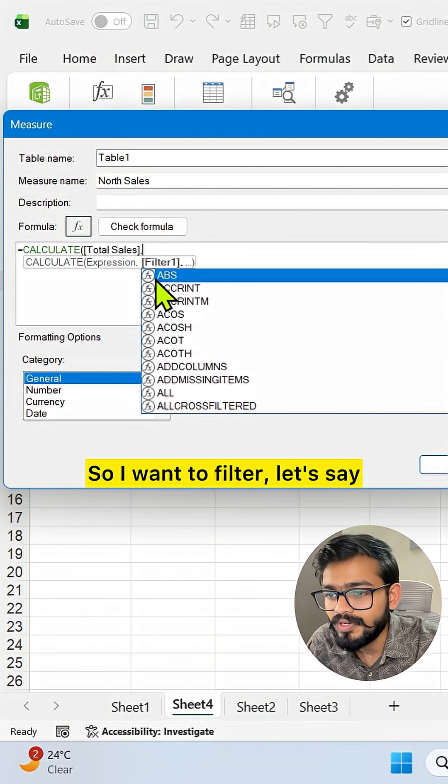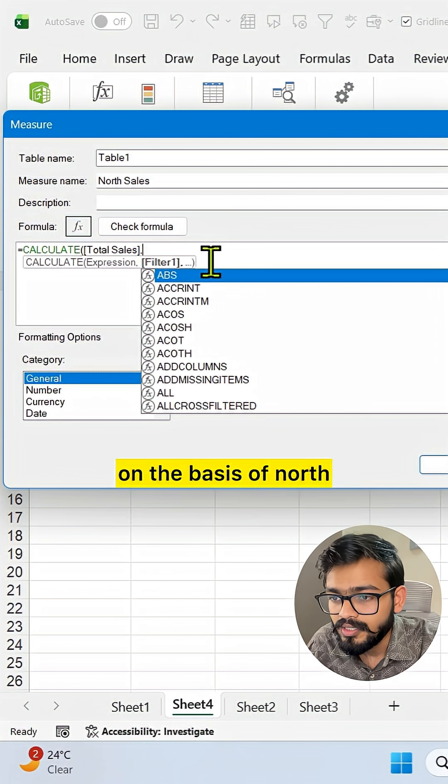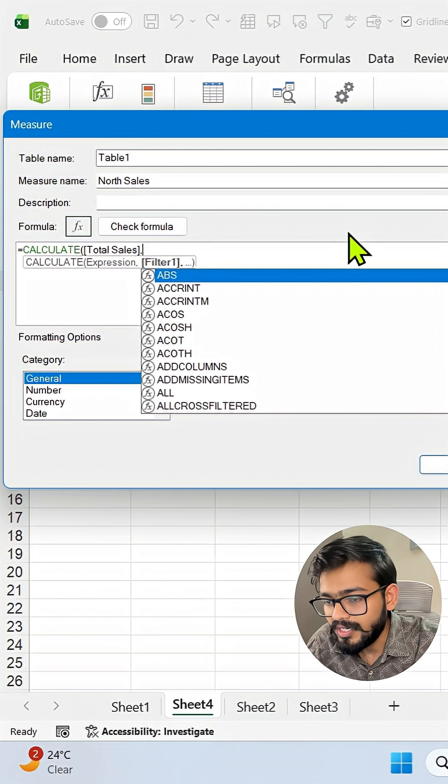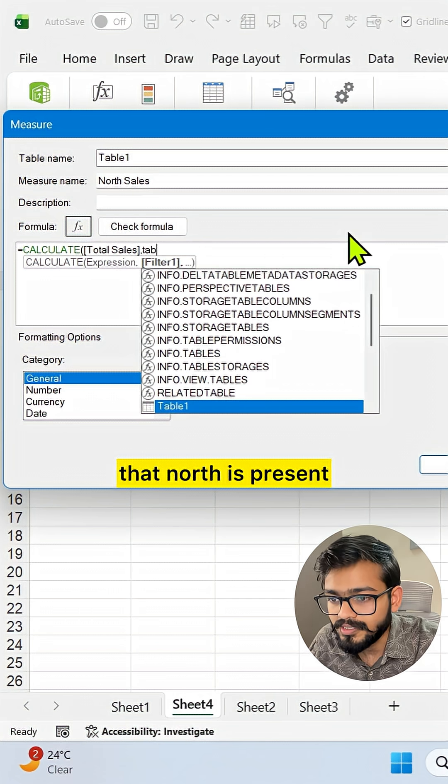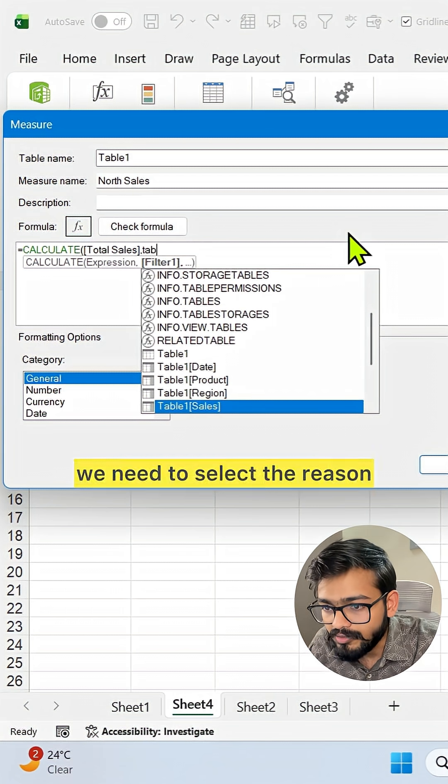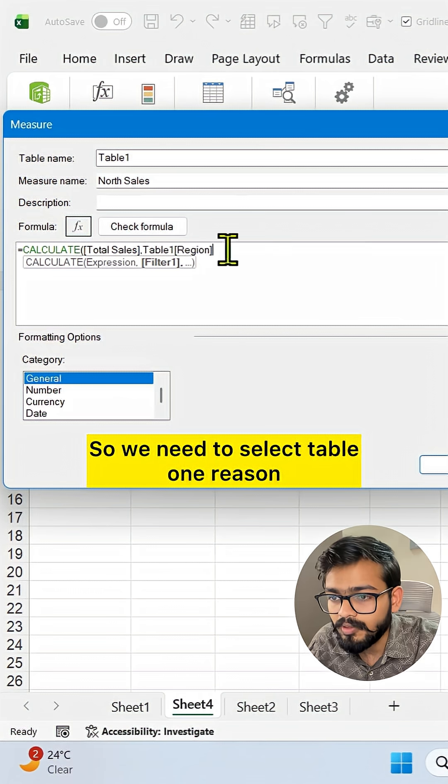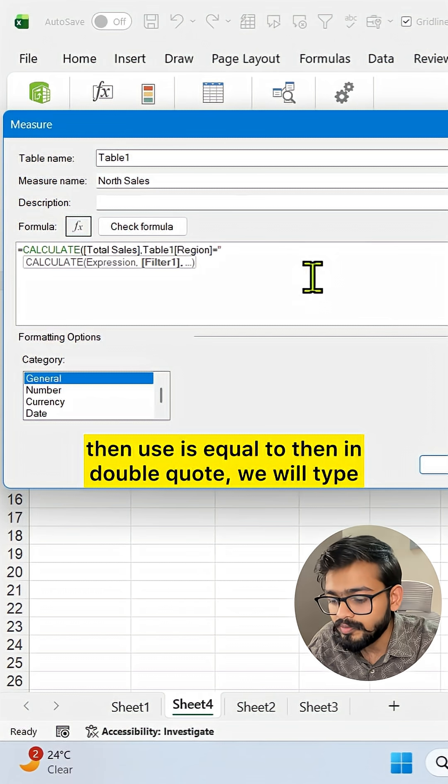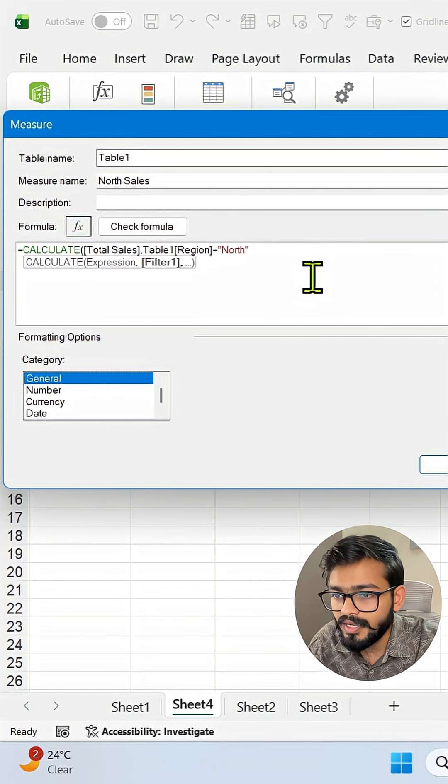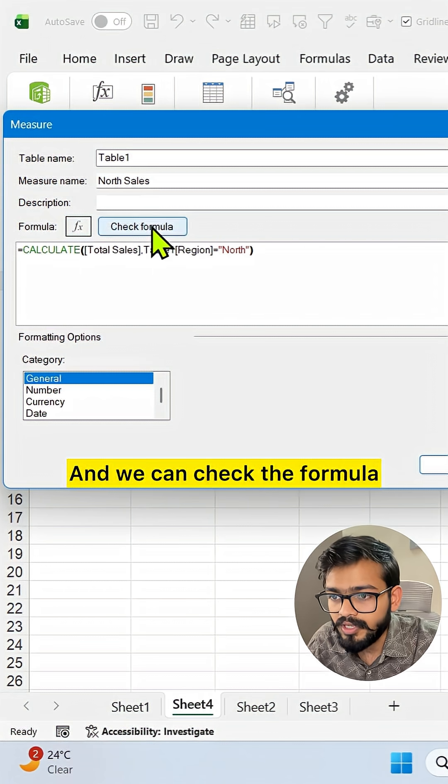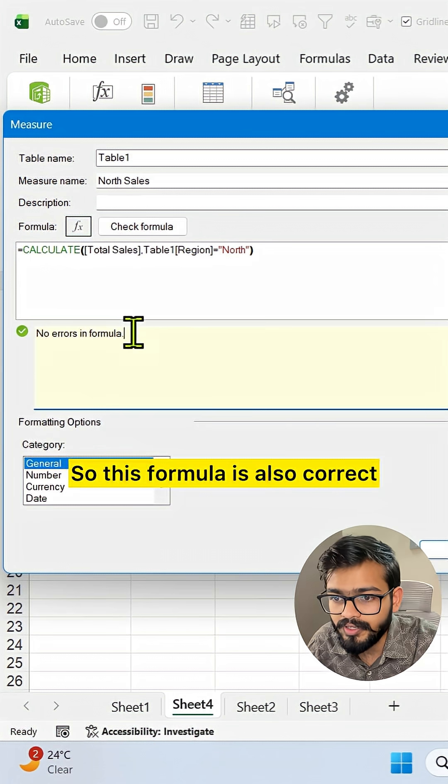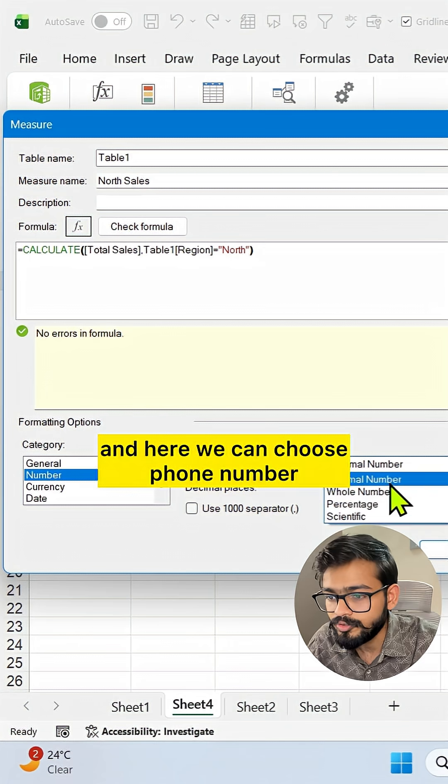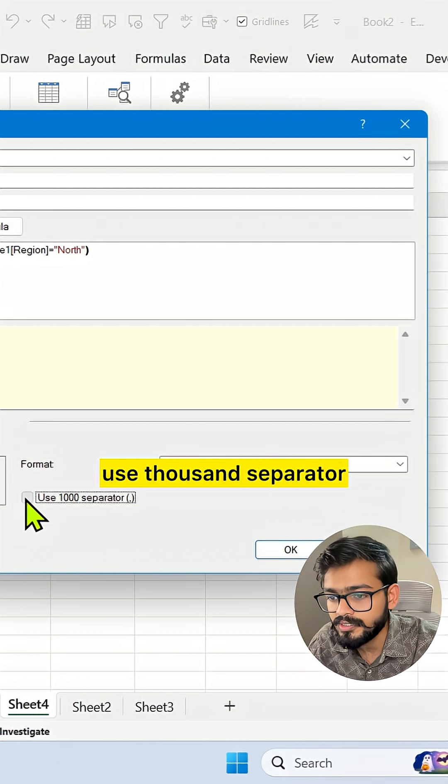I want to filter on the basis of North region. What I'll do is type my table name where that North is present. We need to select the column - Table1[Region] - then use equals, then in double quotes we'll type North. Close the bracket and check the formula. This formula is also correct, we're not getting any error. We can select the number format, choose whole number, use thousand separator, and click OK.